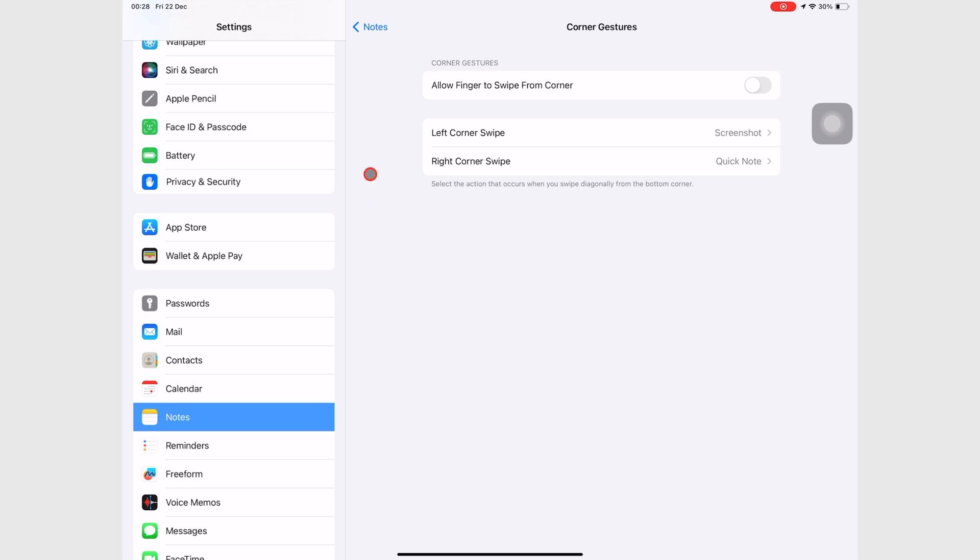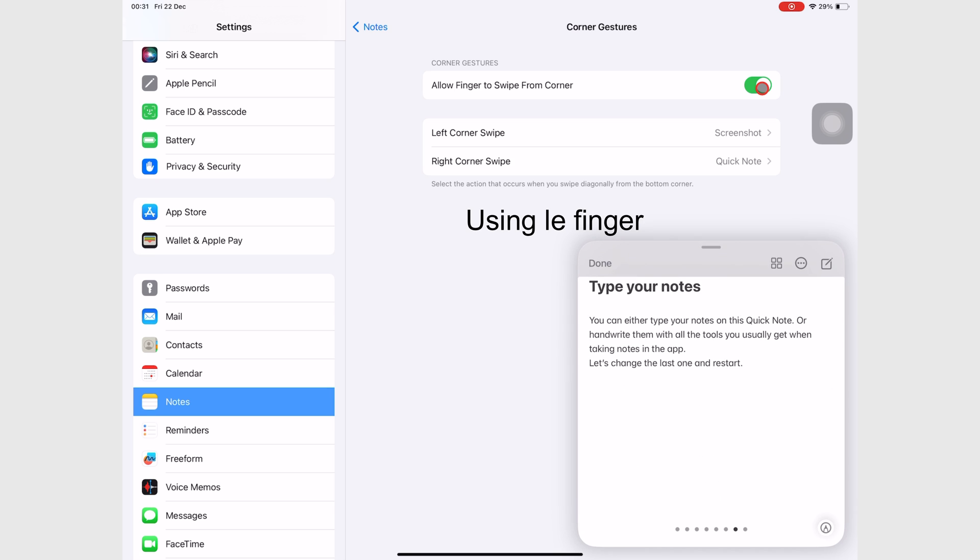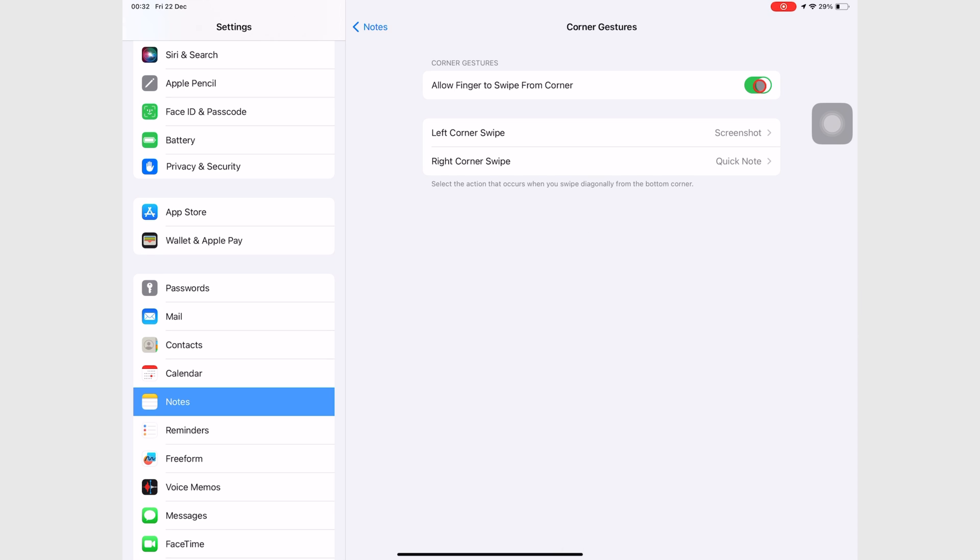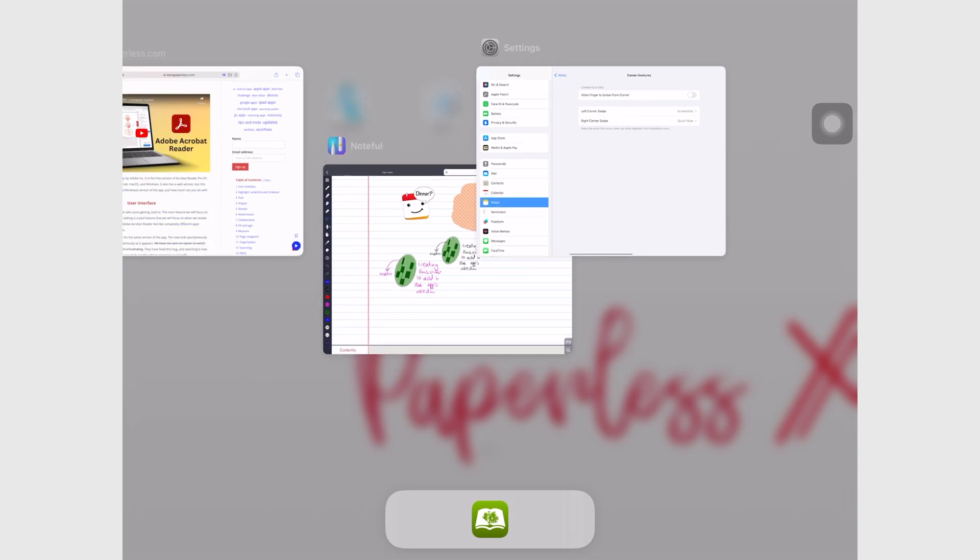If you want to bring up the Quick Note using your finger, you can turn on Allow finger to swipe from corner. We also don't recommend using this because it disables the multitasking gesture for bringing up the app switcher.